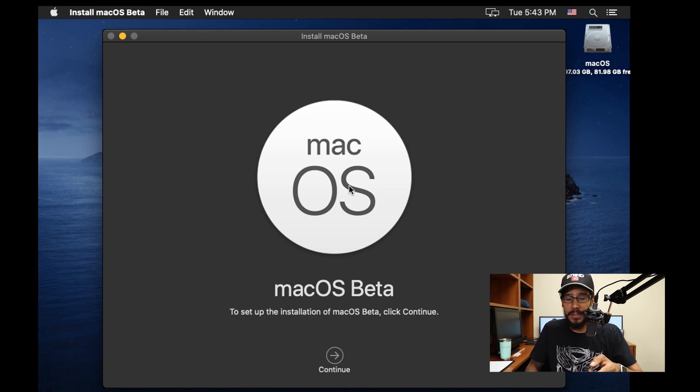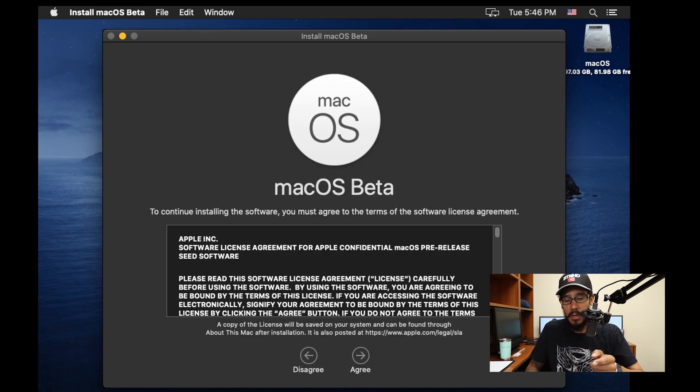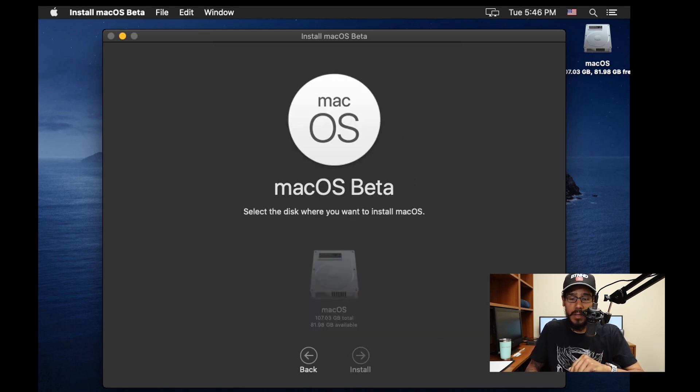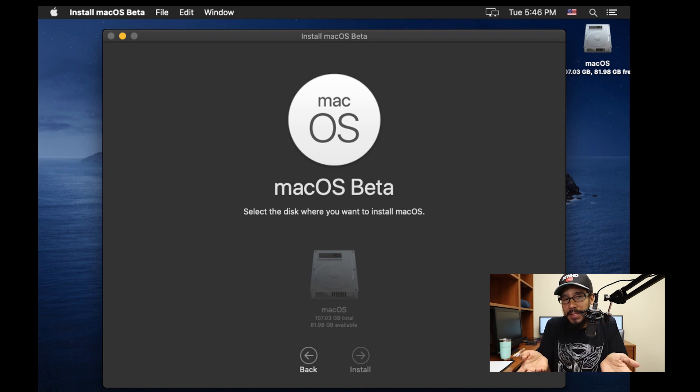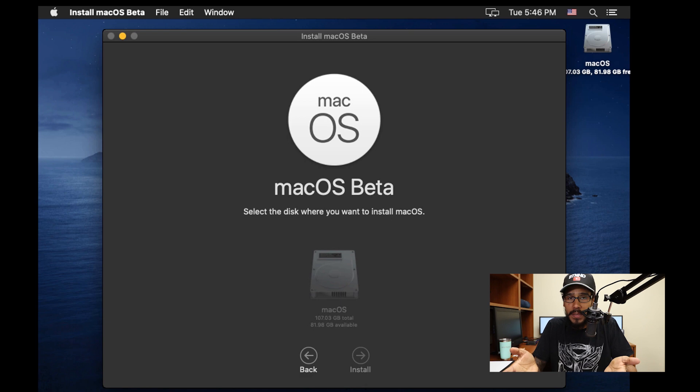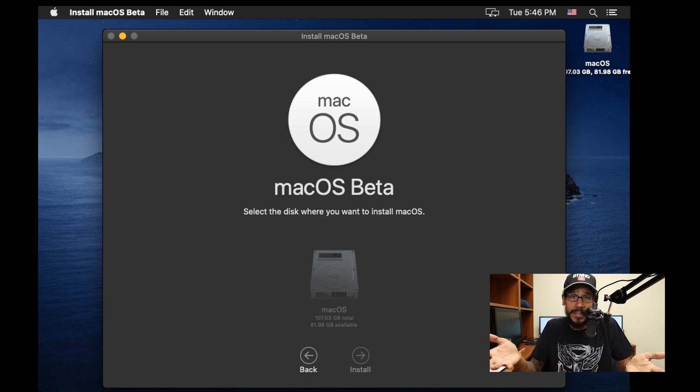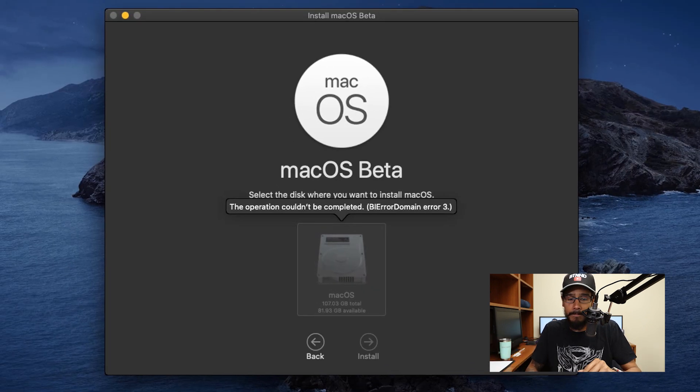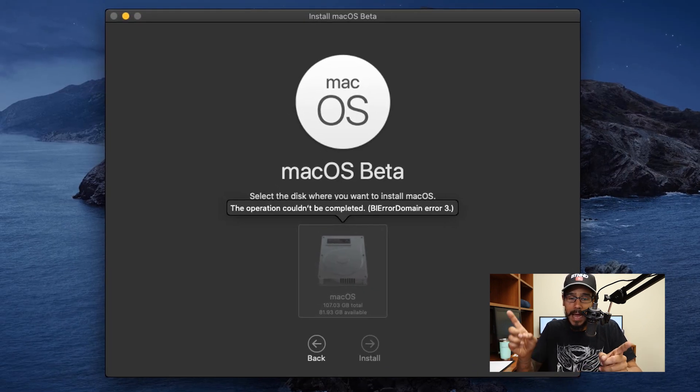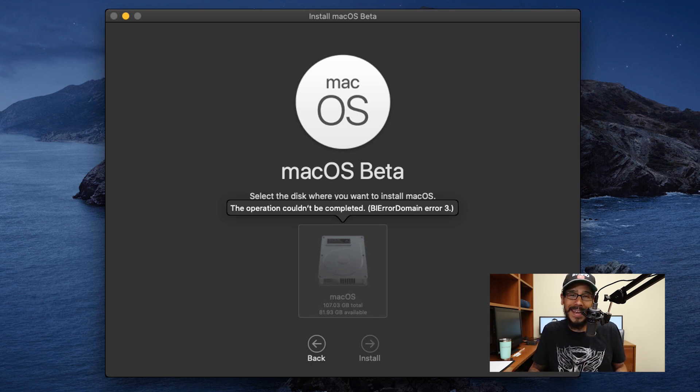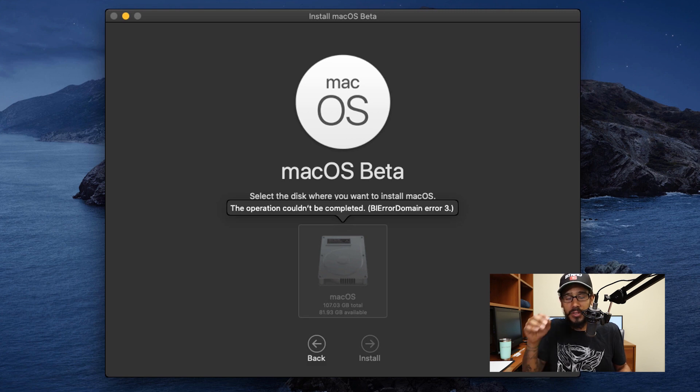Follow the prompts: continue, agree, agree, and then I'm going to select my hard drive to install and upgrade my current operating system to macOS 11. When I clicked on it, I got this error: the operation couldn't be completed, BI error domain error three. I'm scratching my head like, what?